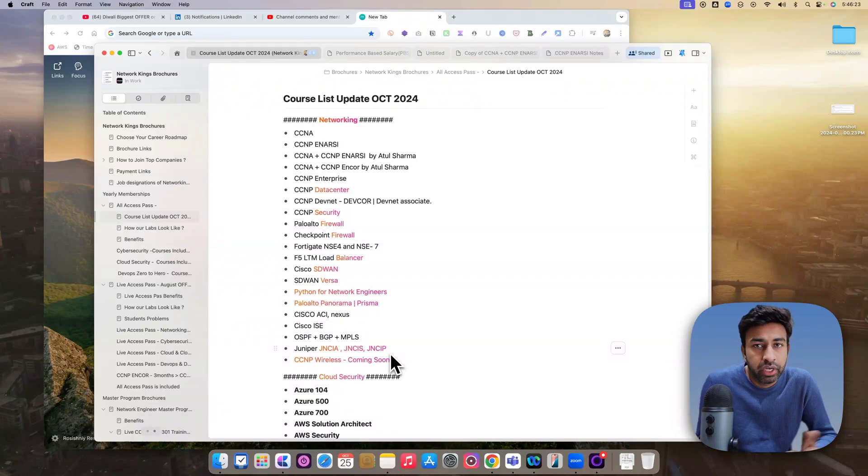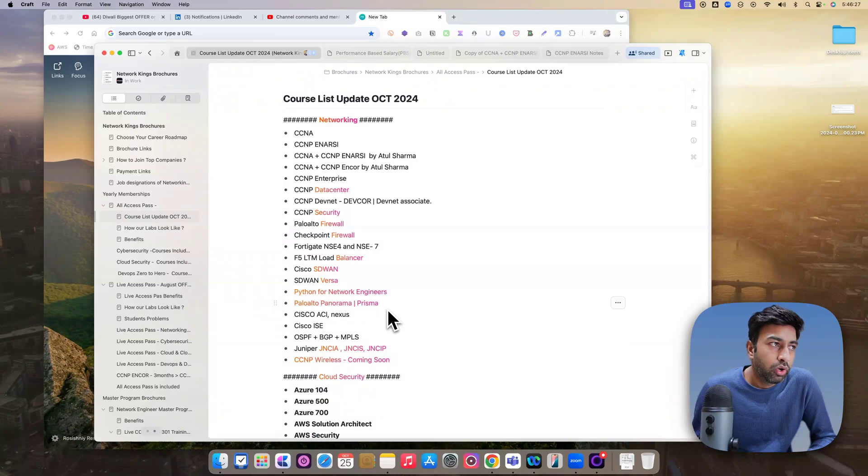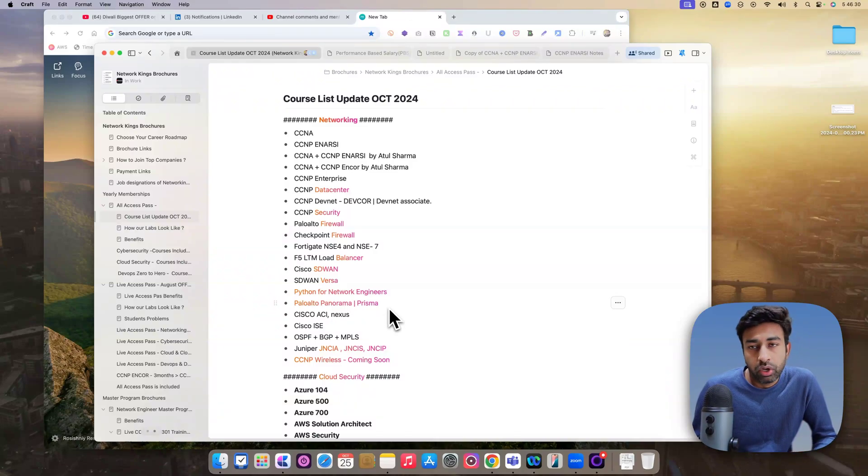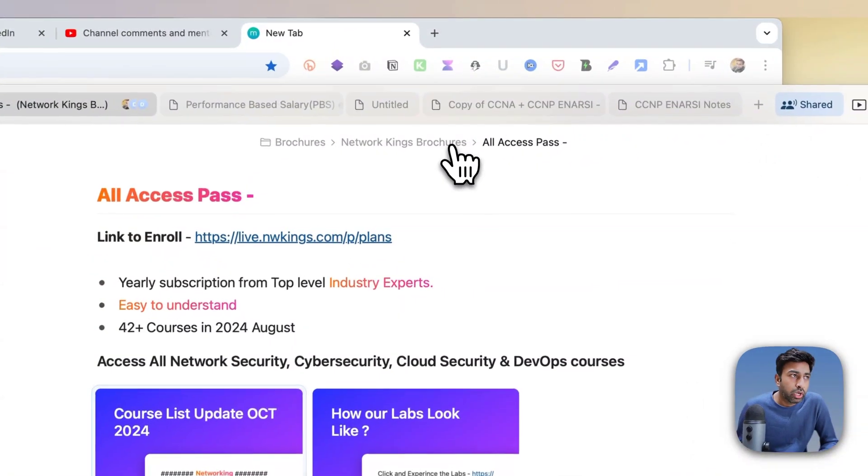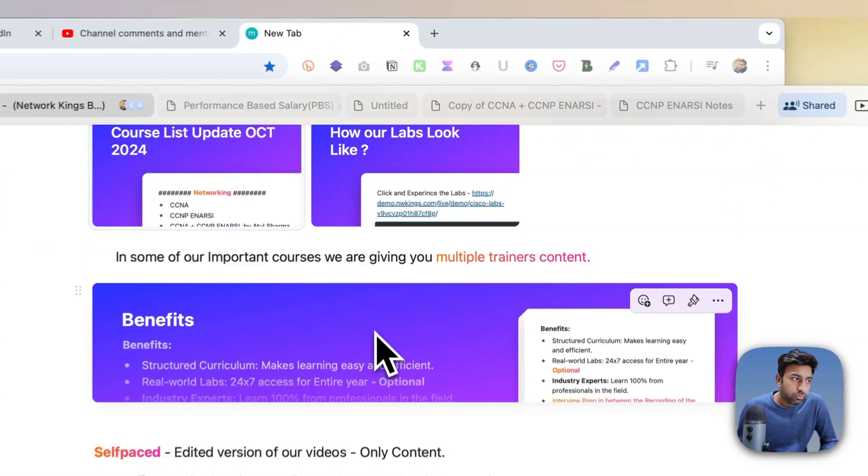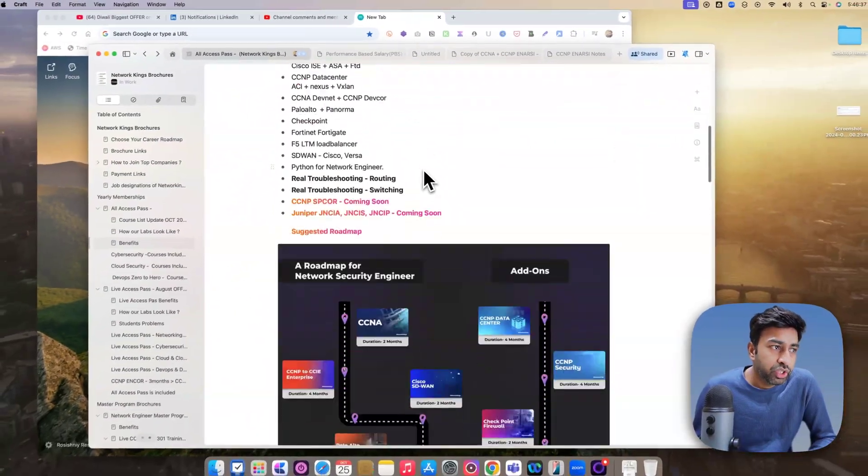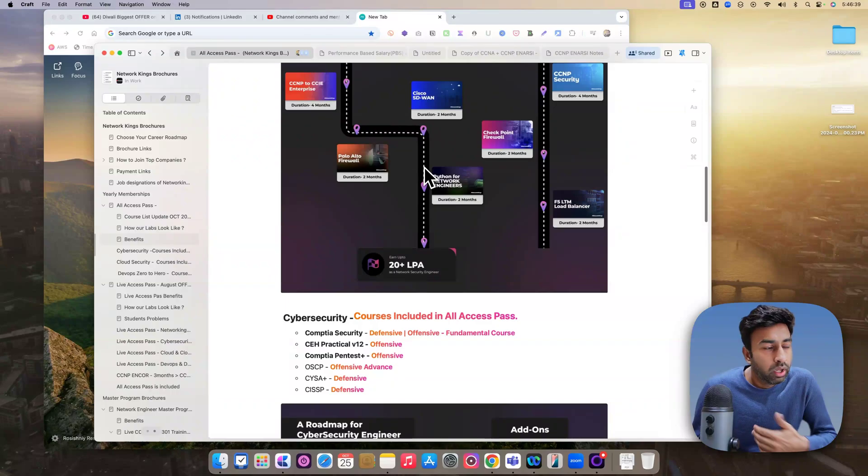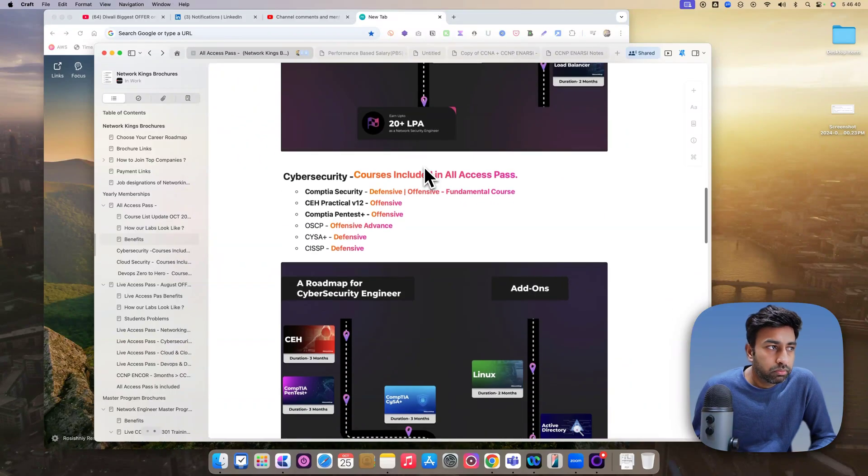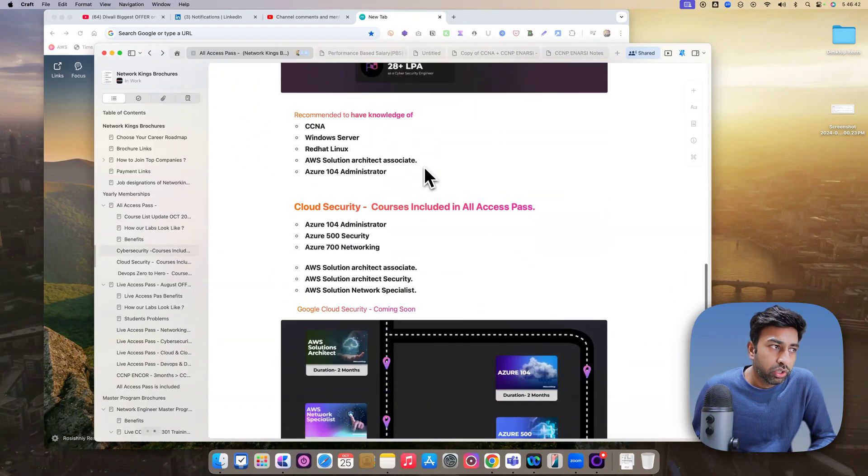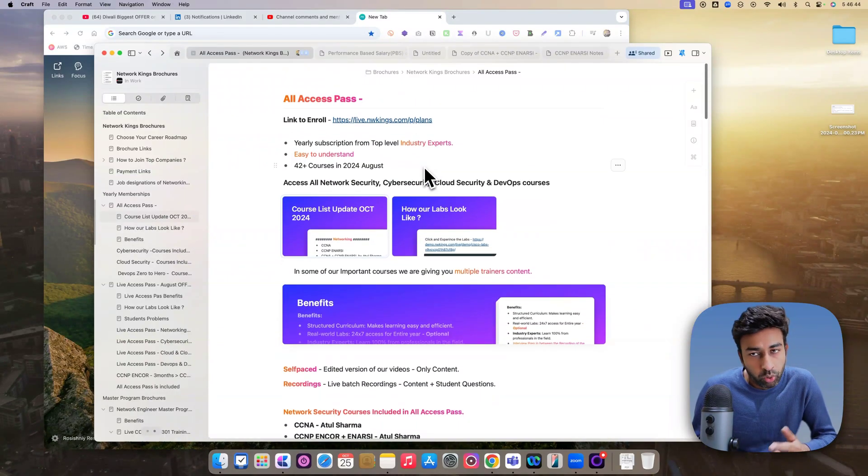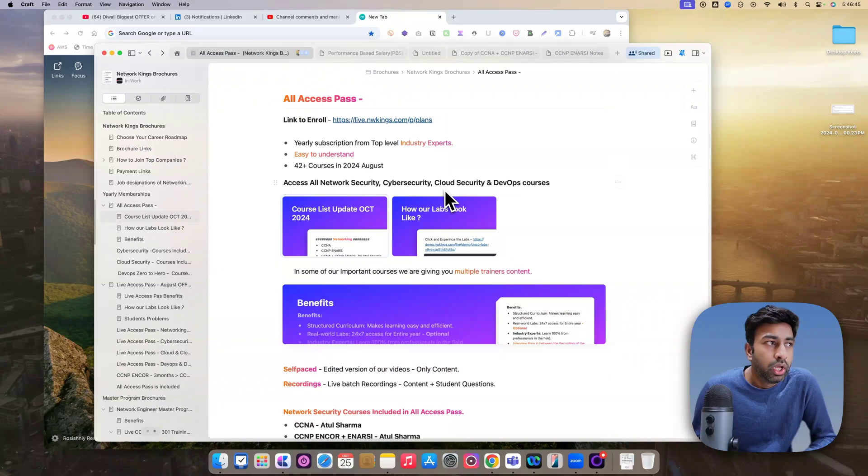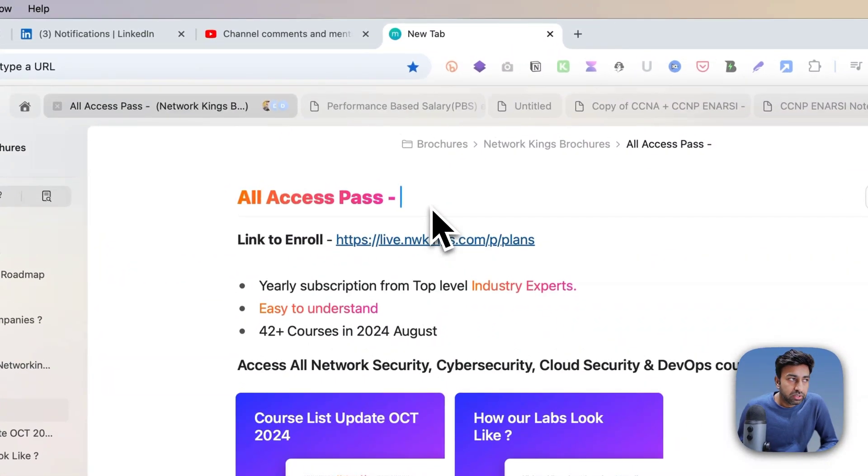And after that, on fourth, like after Diwali, the offer will not be valid. So you have to connect your counselor as soon as possible and join the All Access Pass. So currently, All Access Pass, as I mentioned, it has a lot of content and you can go for any advanced technology. If you are a new student, still you are watching this video, you can get All Access Pass.